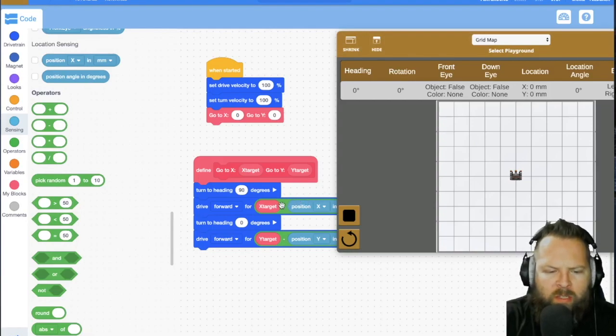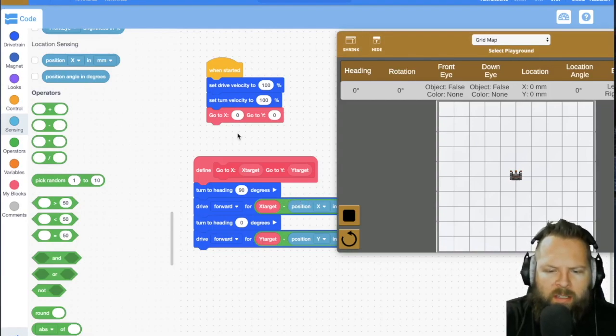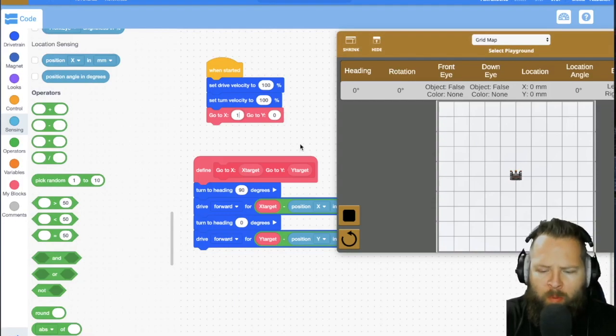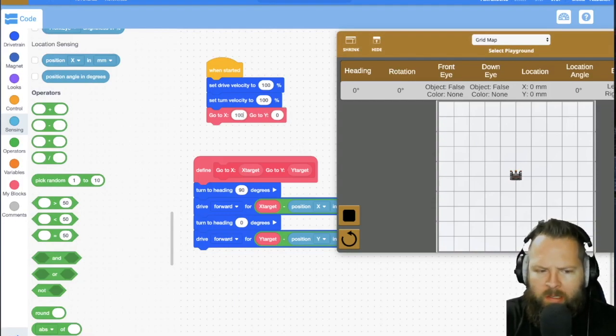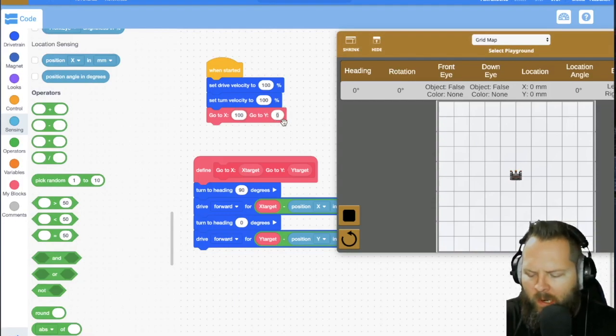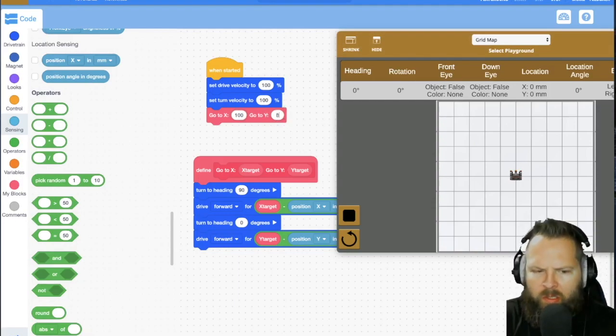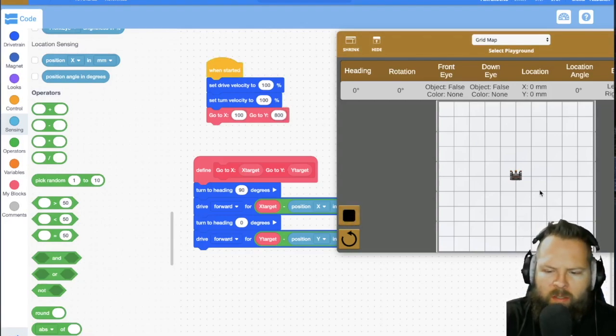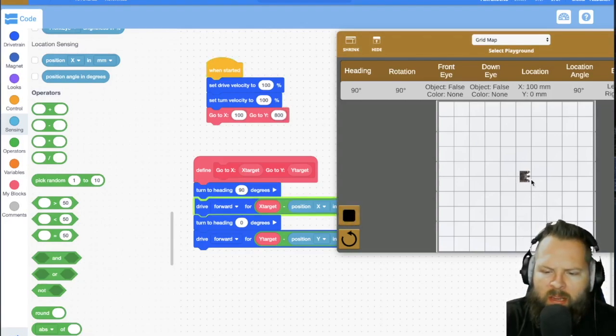So, but this right now, this way that it is, is the easiest and no matter where it starts, wherever the robot starts, we can get it to go to the next location. So even if it has to go backwards,